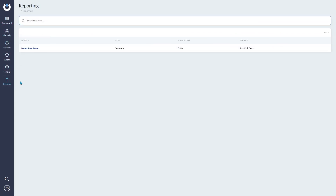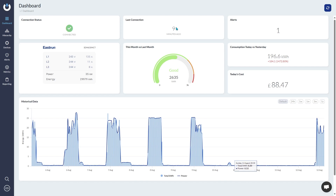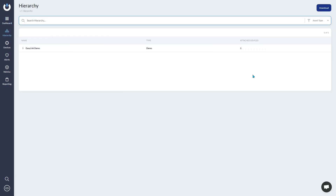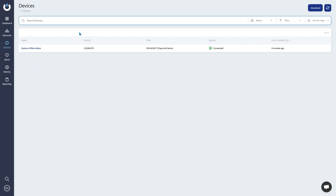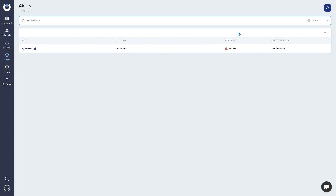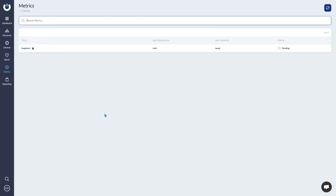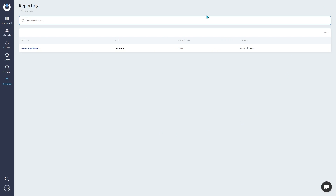I'll run through the main screens of the portal to begin with, so you can see the primary functions and get a better understanding of how the portal actually works and what it looks like. If you have any other questions on how to use the portal in terms of functionality and buttons, get in touch — our details will be at the end of the video.